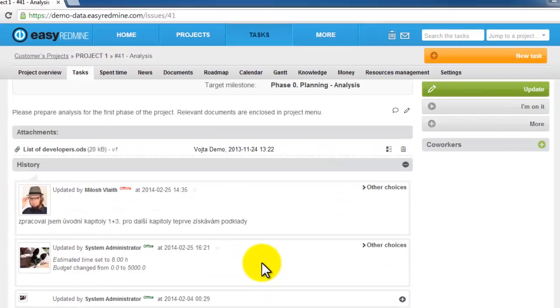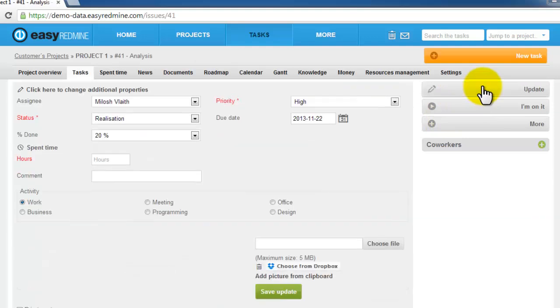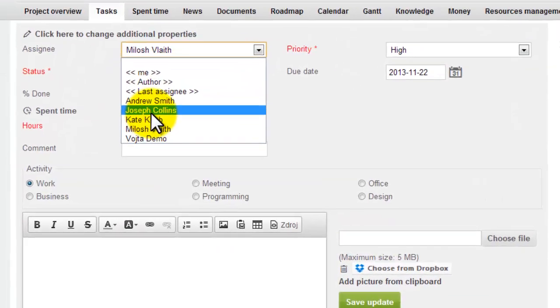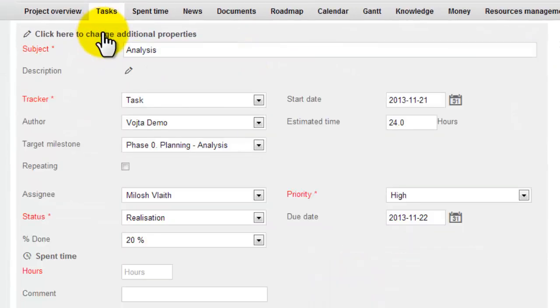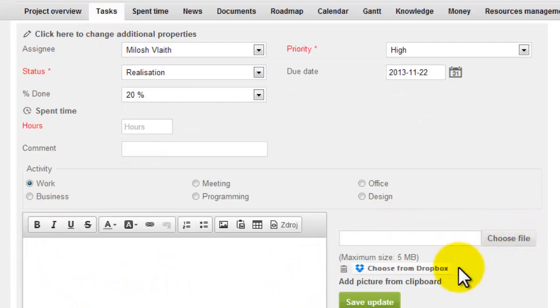In order to update tasks just click update. Clicking on update you can change any task properties, who is it assigned to, or you can change basic properties. Here you can write your message or add some files. Clicking on save you update the task.